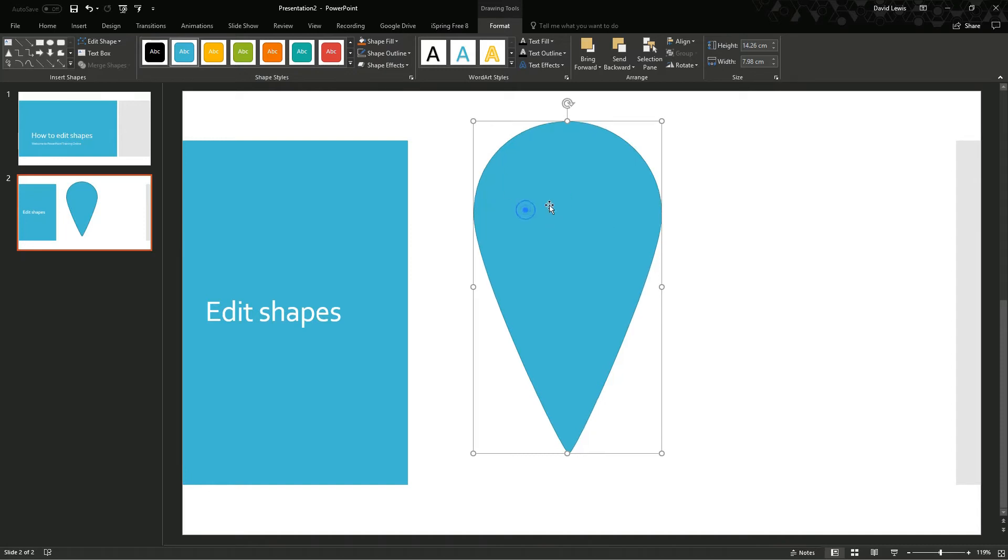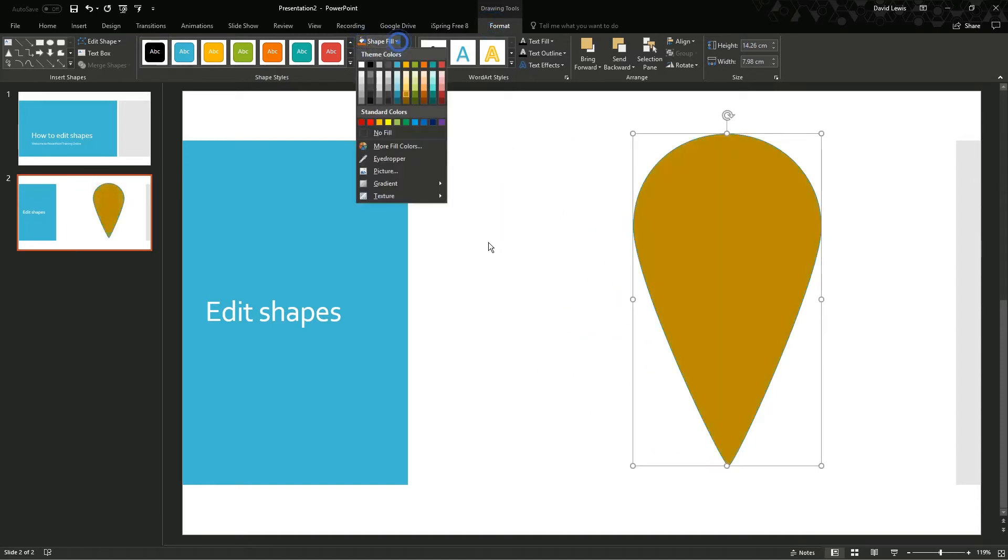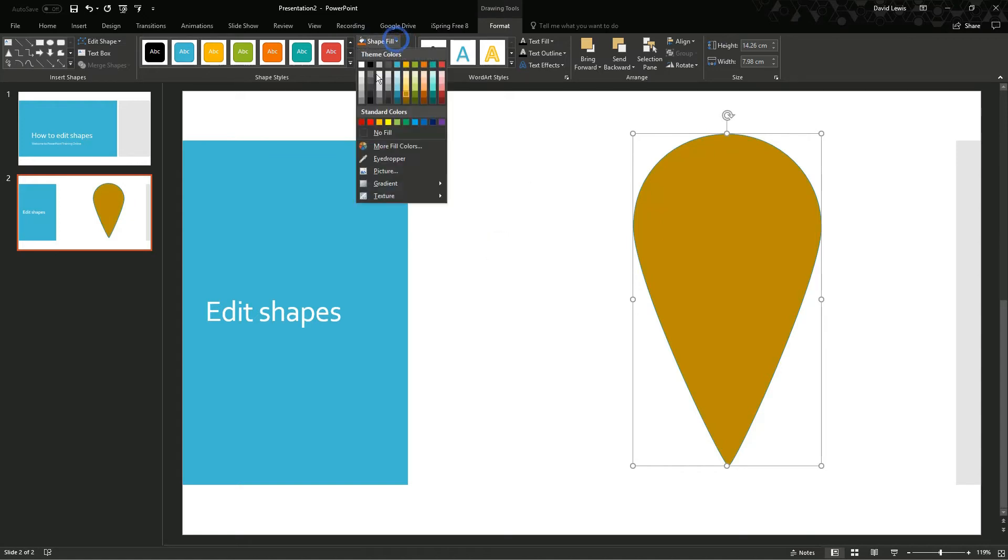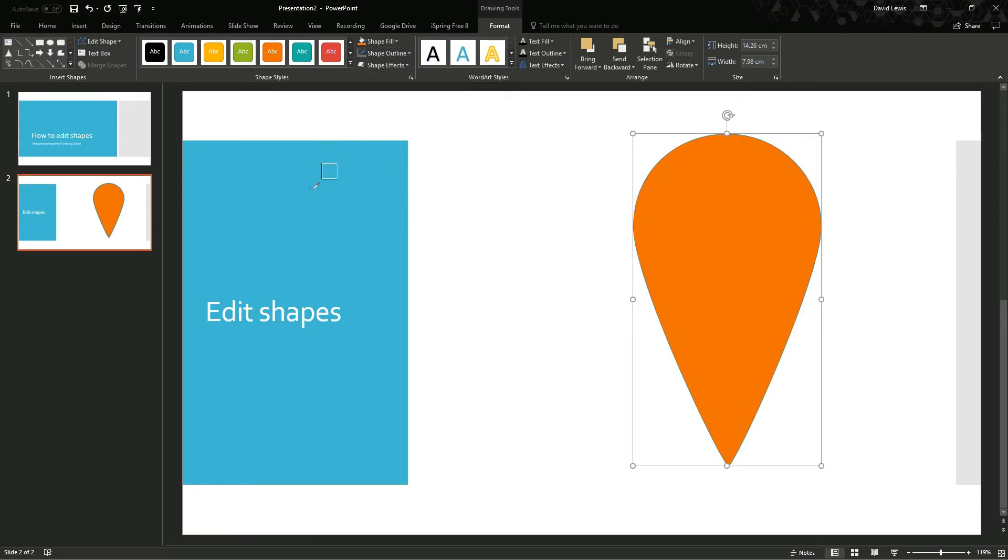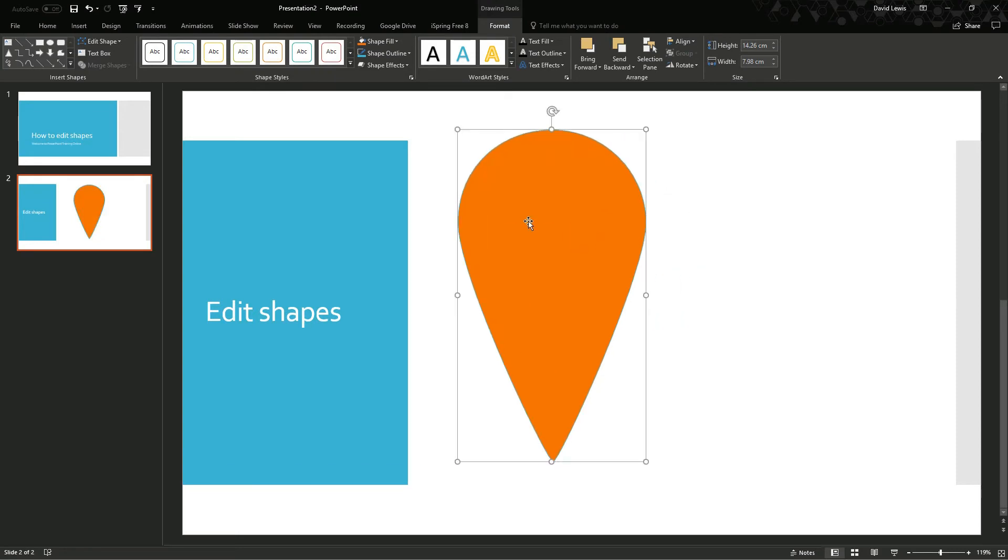And now we can go away, we can change the color for the whole shape. It does not make a difference, it is one shape. Even if we change the outline, it is all one shape.